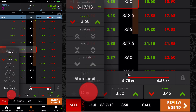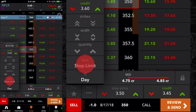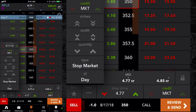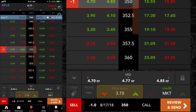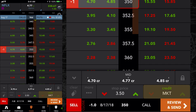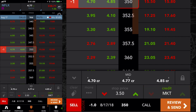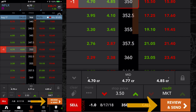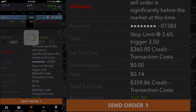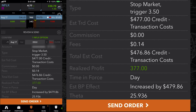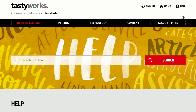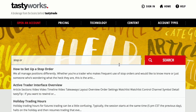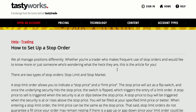To set up a stop market order instead, return to the order type menu and select stop market. Again, enter a stop price. MKT will appear in the limit price field. The stop price will act as a trigger and route a market order if the ask price reaches or breaches your stop. When you're ready to send the order, tap review and send. To learn more about stop orders, including the advantages and disadvantages of both stop order types, please visit our help center.